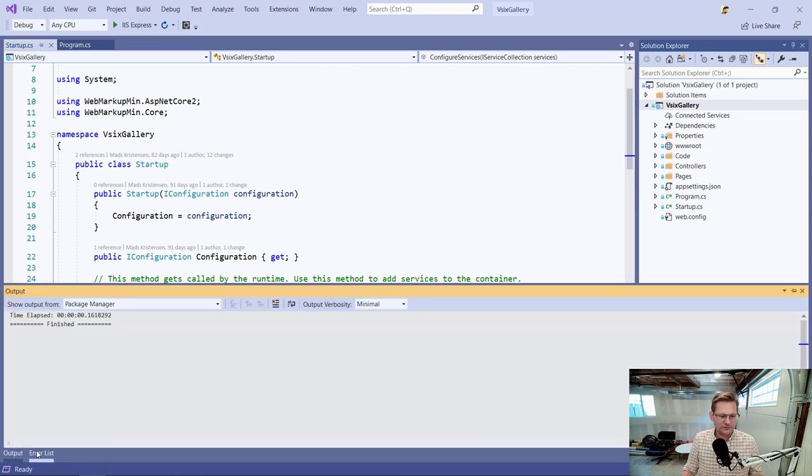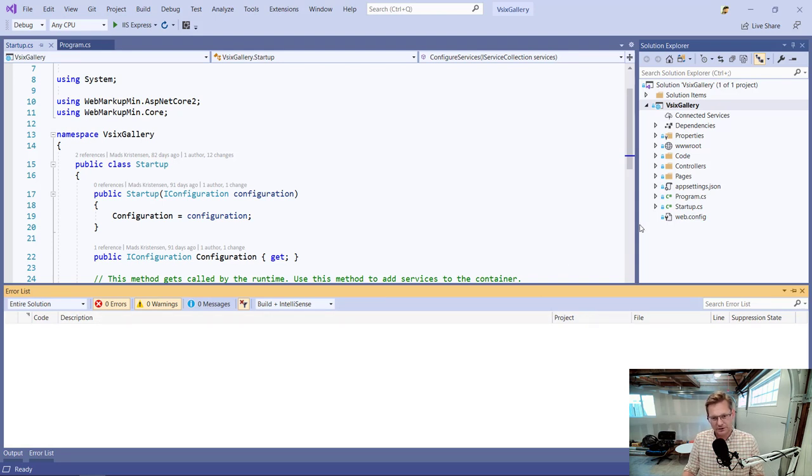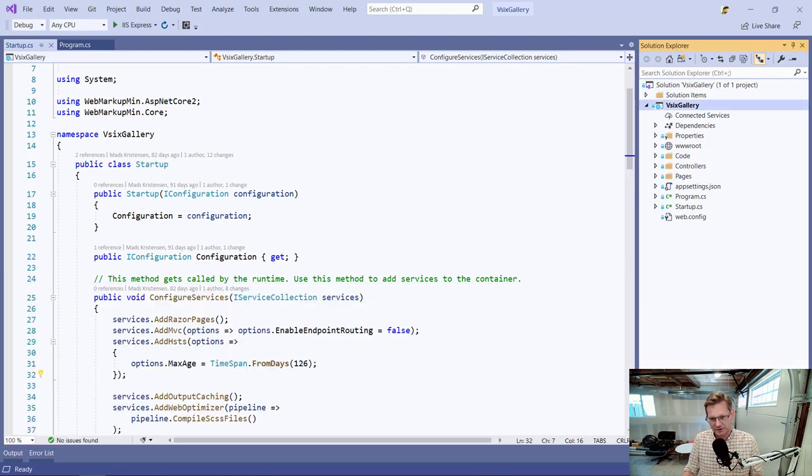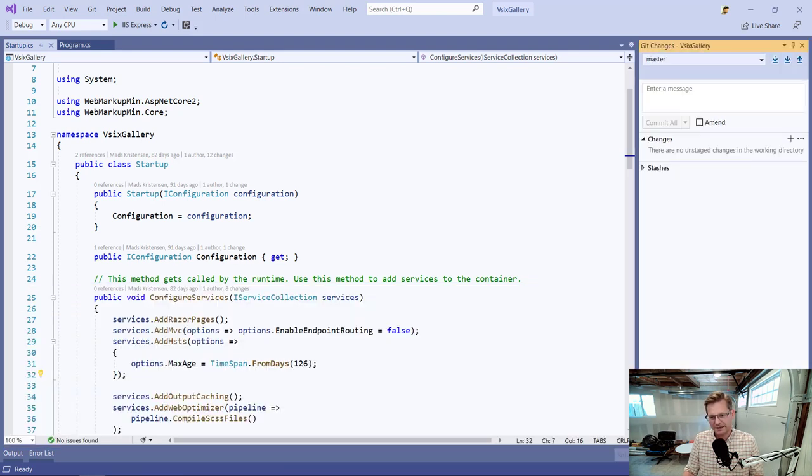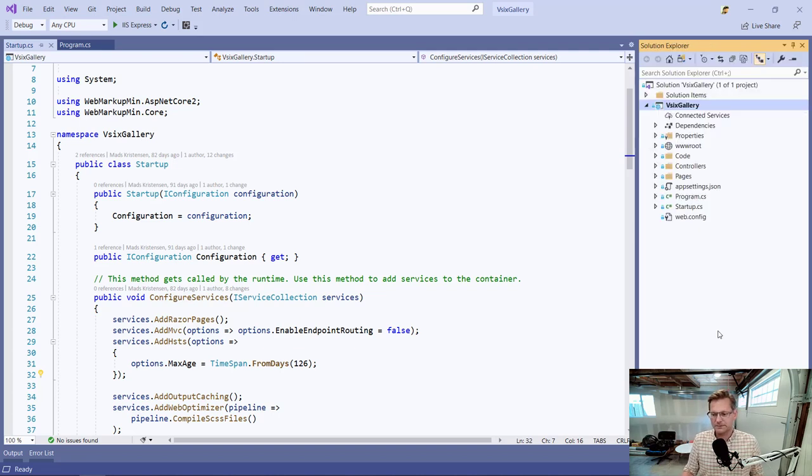Throughout Visual Studio, I have a lot of different tool windows. Whether they're at the bottom or they're docked here on the right hand side, like Solution Explorer, they're all commonly referred to as tool windows.